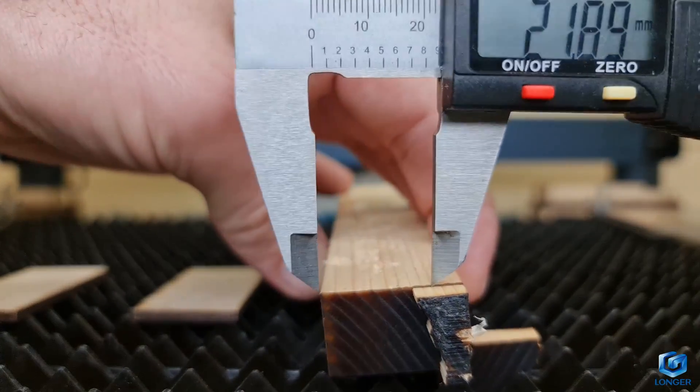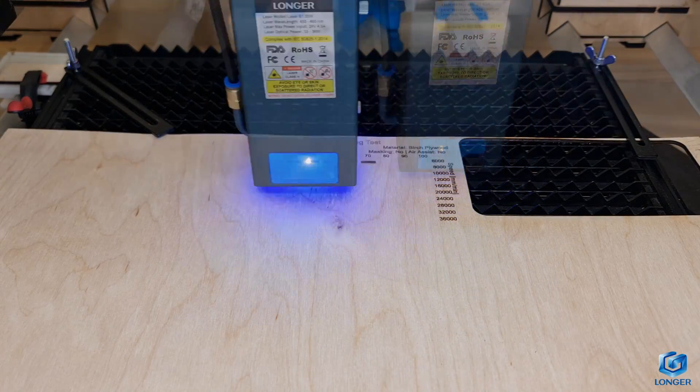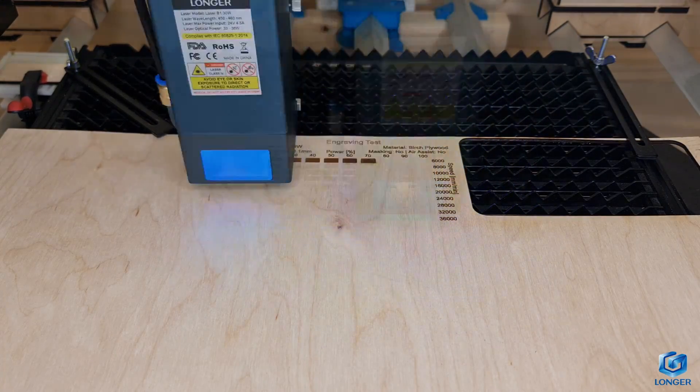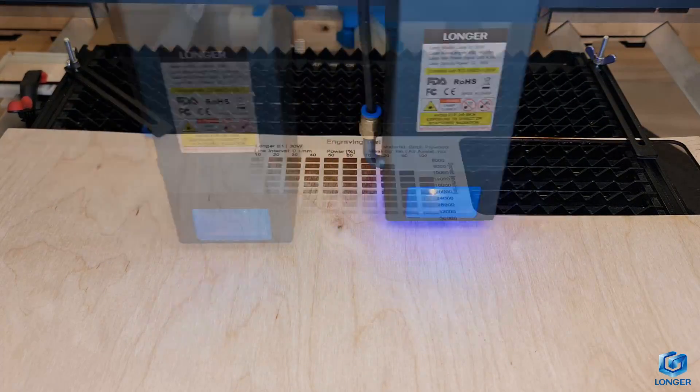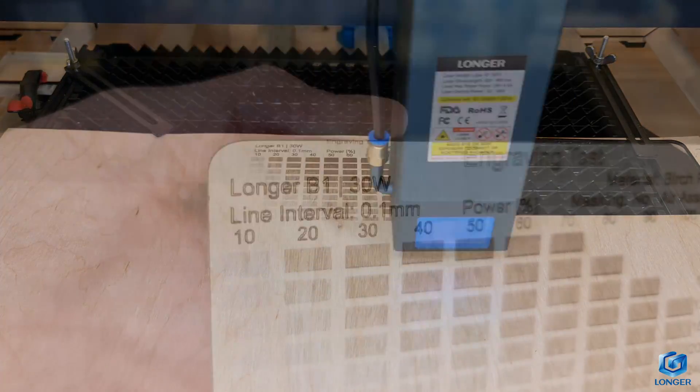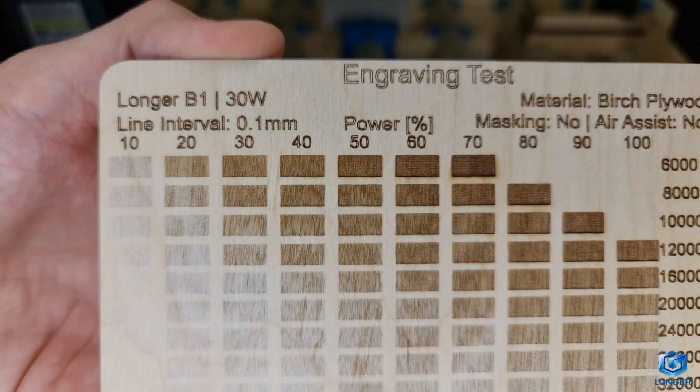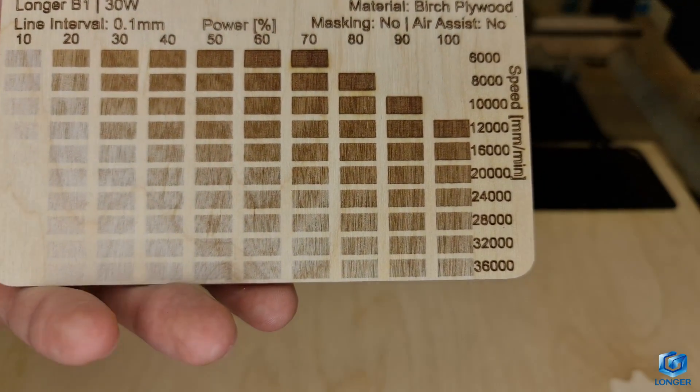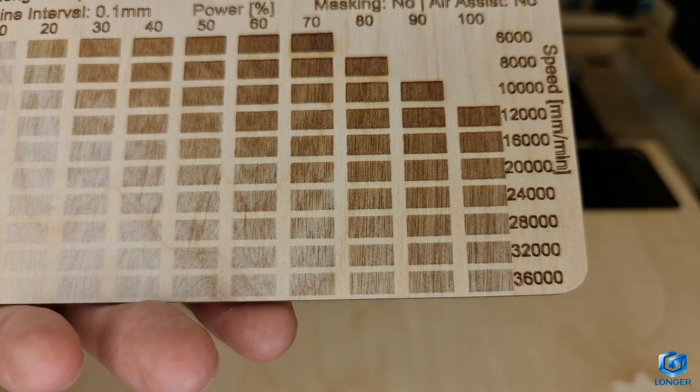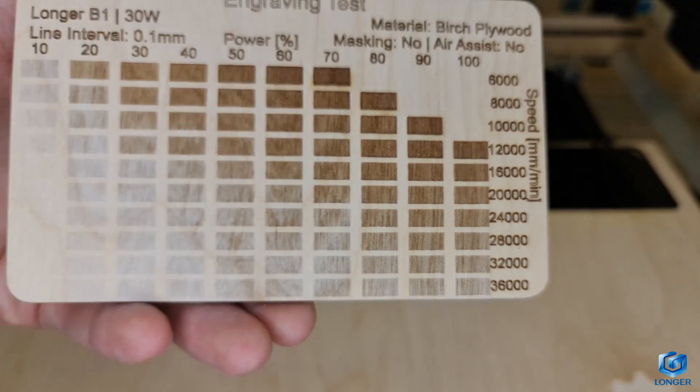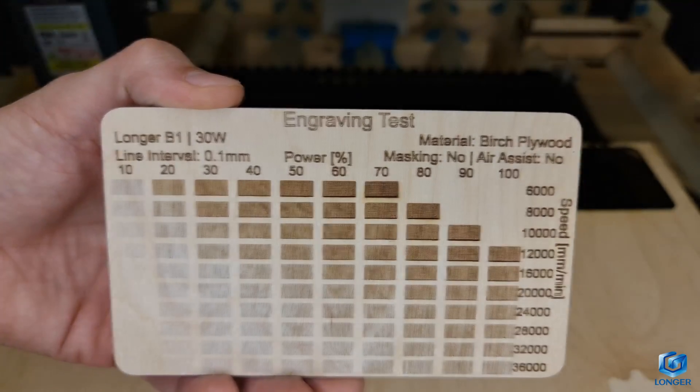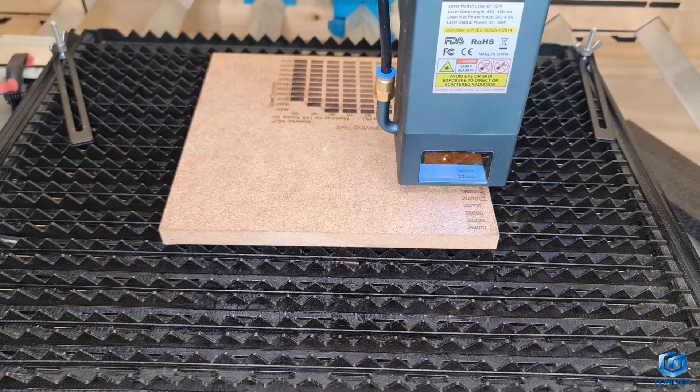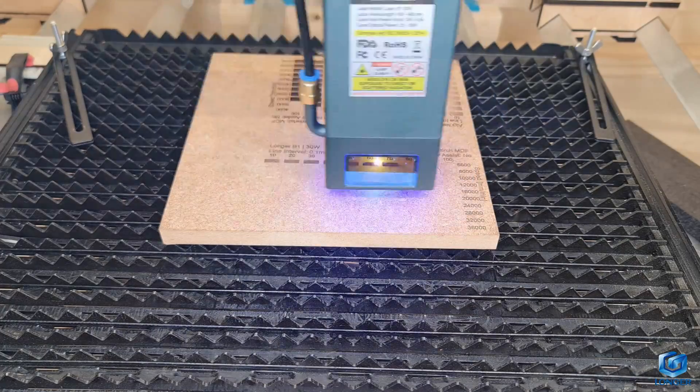Let's now see how it performs with engraving. On Birch Plywood, as you can see, it produces visible results all the way up to machine top speed of 36,000mm per minute, so you need to choose the color tone you like and go for it. However, in my opinion, beyond the 20 and 24,000mm speed, the engraving does not change that much.